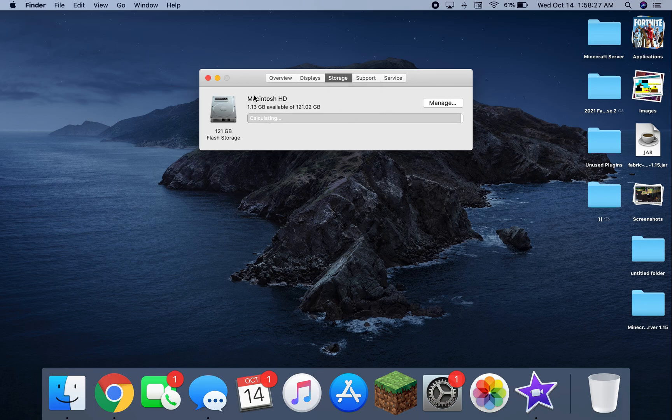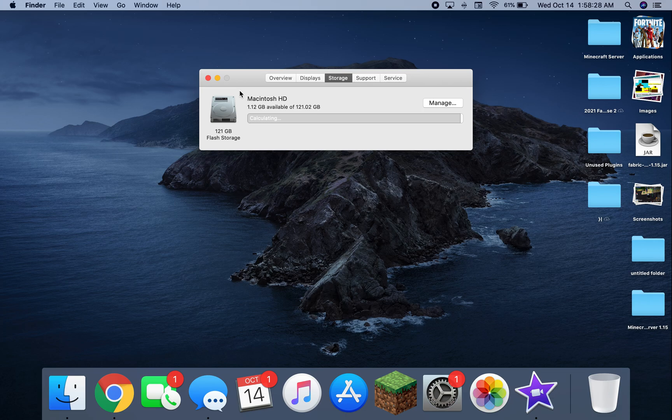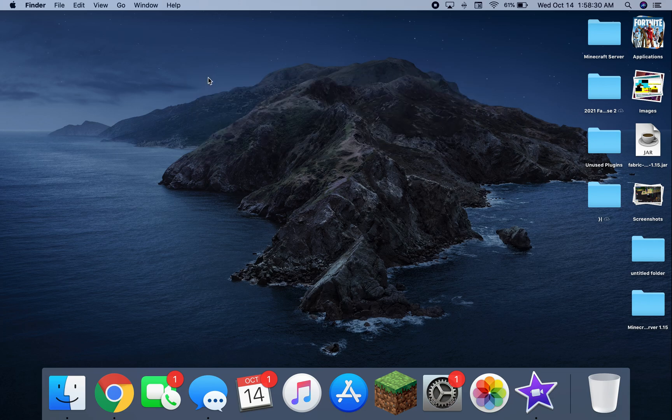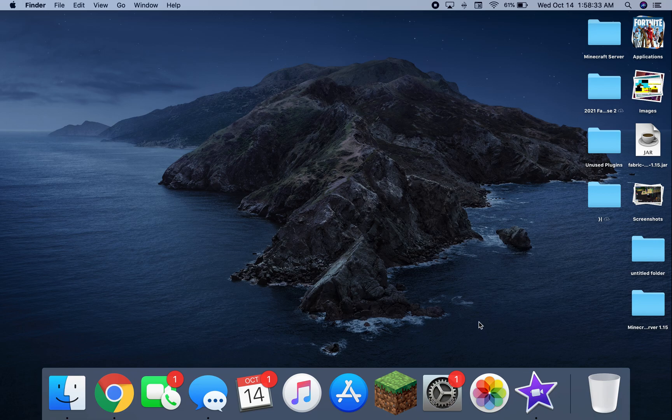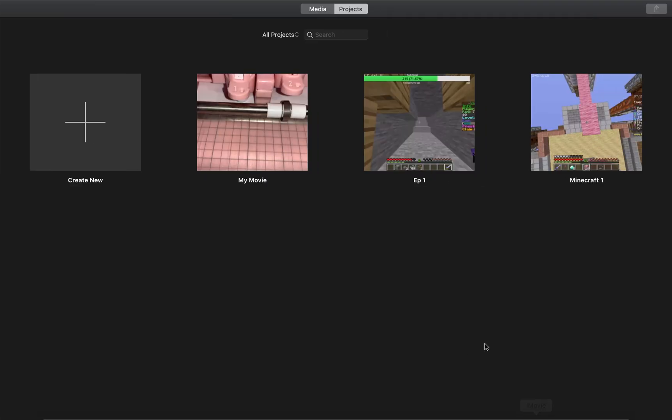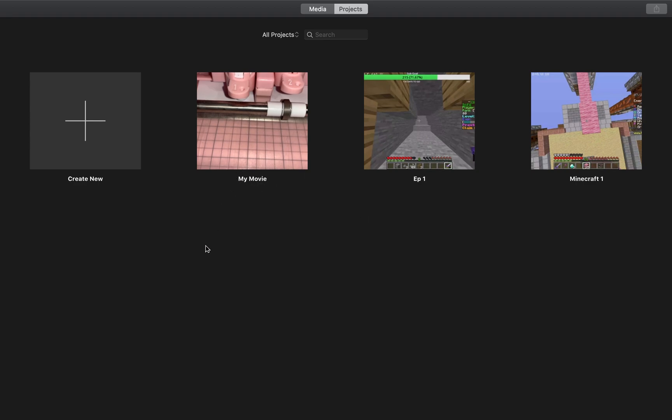And not even an hour ago, I had 60 gigabytes of storage left. And then the reason is iMovie. I left iMovie running in the background. Now iMovie is very similar to Final Cut Pro, where it generates background render files.